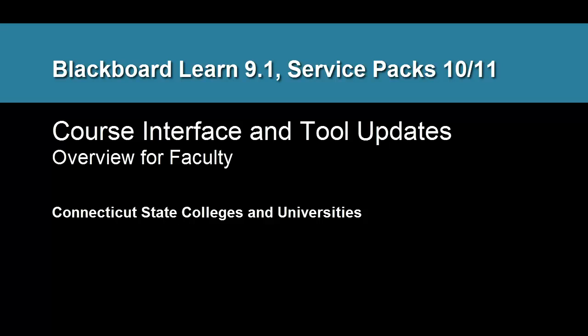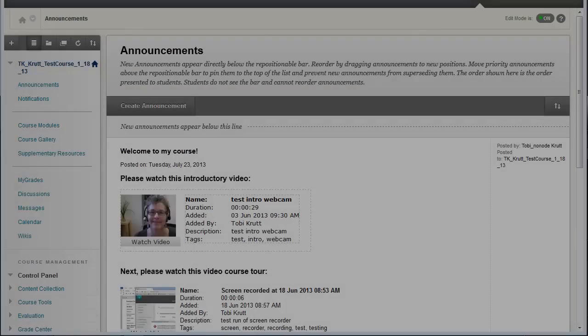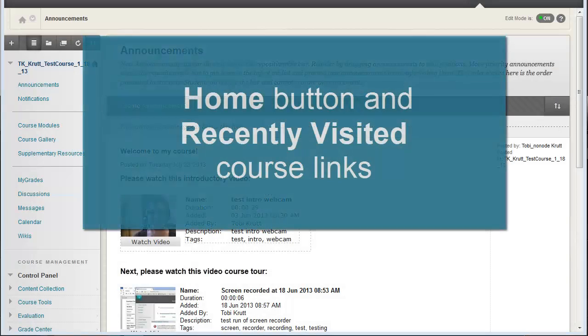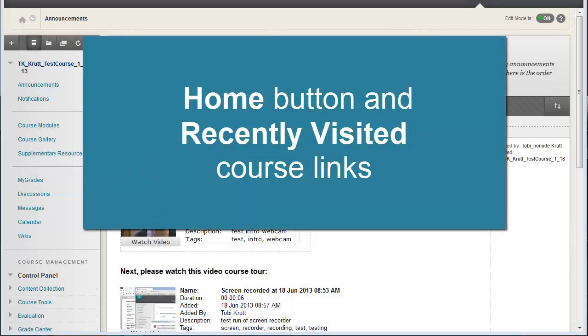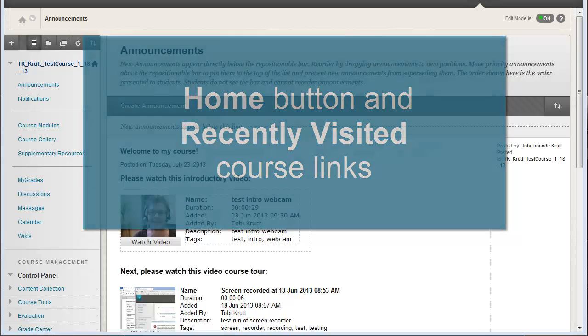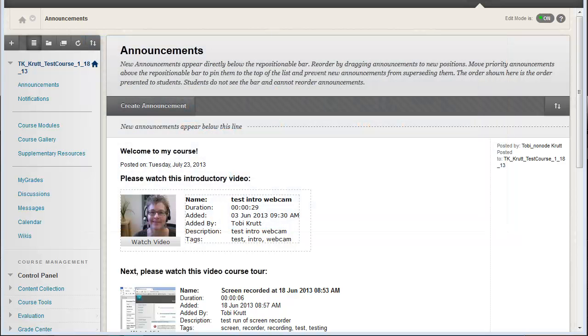Most of the tool settings and properties are exactly the same, but there are some nice new updates that we think you'll like. First, I want to quickly draw your attention to a couple of navigation changes that may not be immediately apparent.